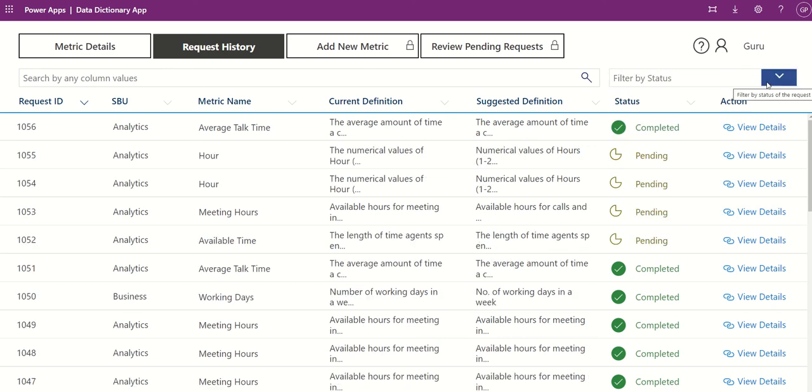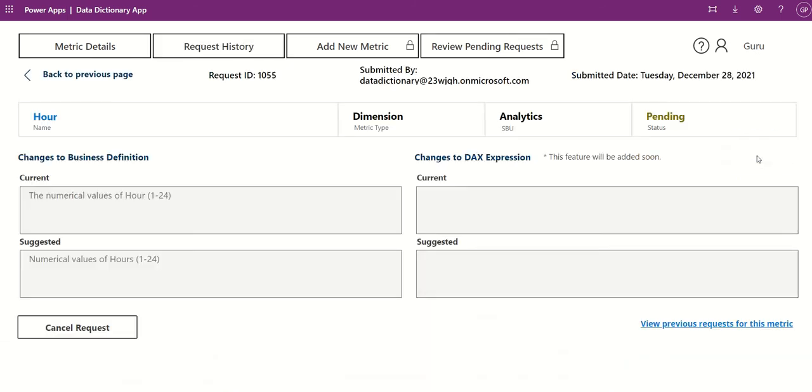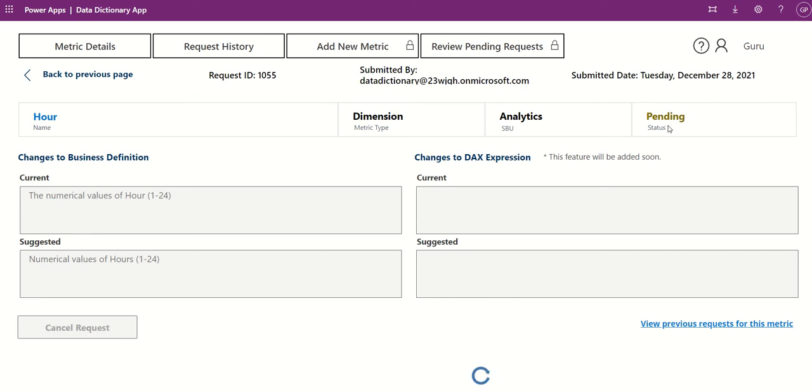In addition, you can cancel your own submitted requests in pending state. Click View Details for the request you want to cancel. Click Cancel Request. The request status will update to Cancel, then users can no longer take action on it.